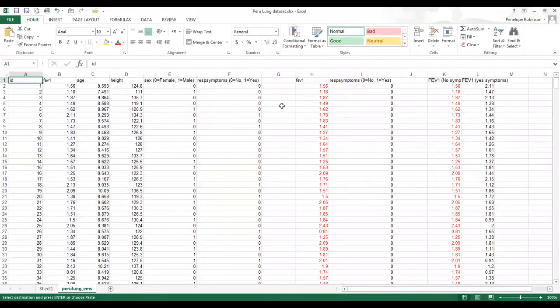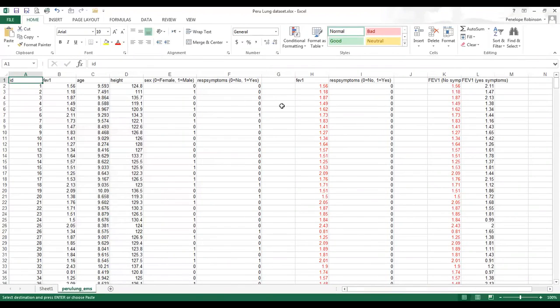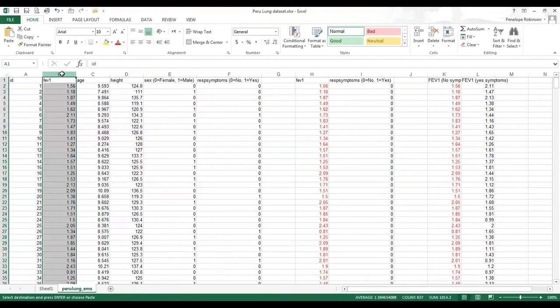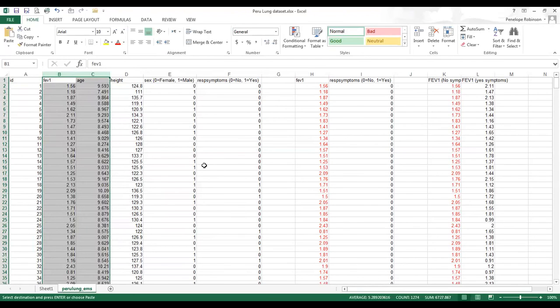Going back to the original Peru lung data set, the third example I'm going to show is continuous by continuous. So I'm wanting to know is there a relationship between FEV1 and age in years. Luckily, in this case, the two variables we want are actually right next to each other. So to look at FEV1 and age, I can just select the data next to each other and copy it.